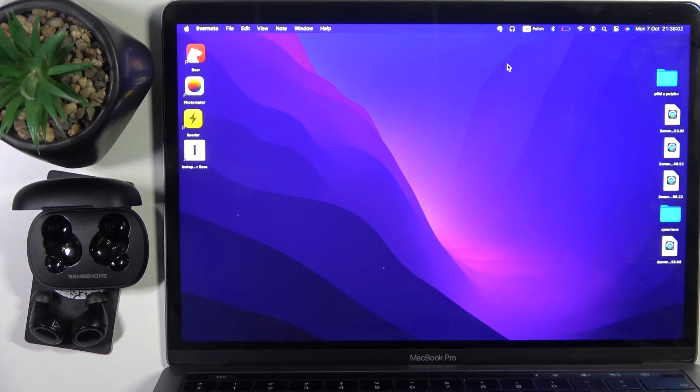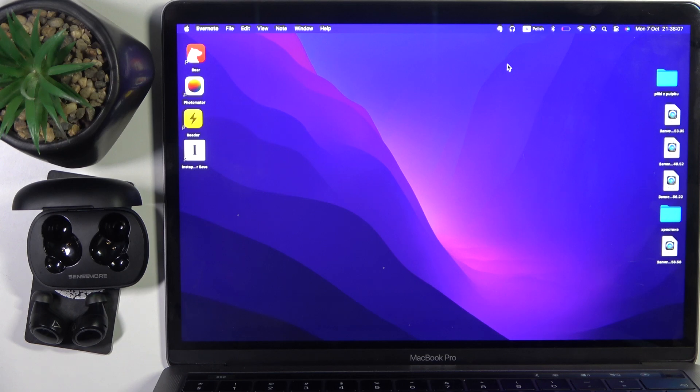Hello everybody and welcome. In this video I will show you how to unpair your Creative Sensemore Air headphones from your MacBook.